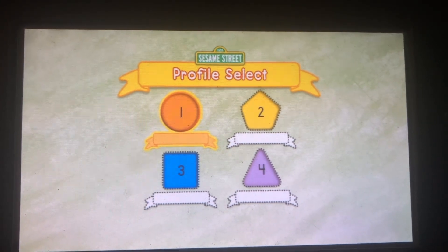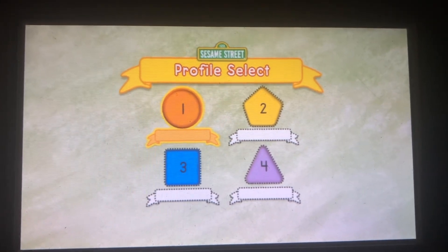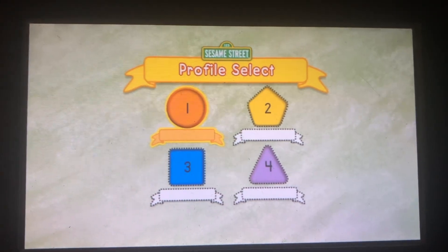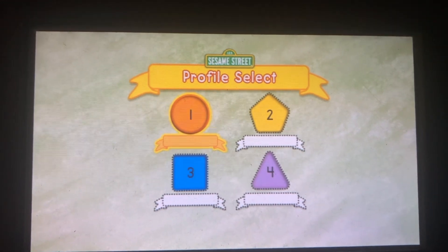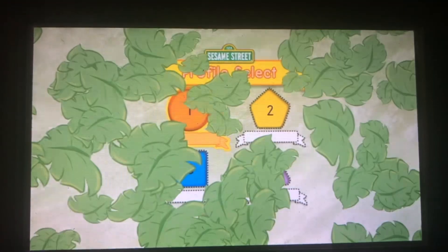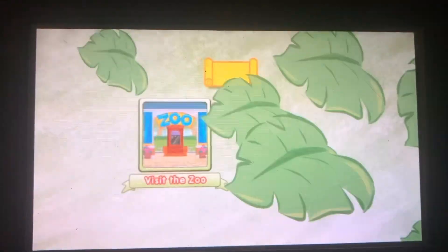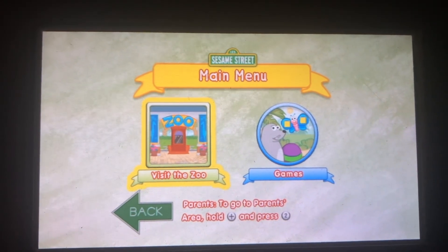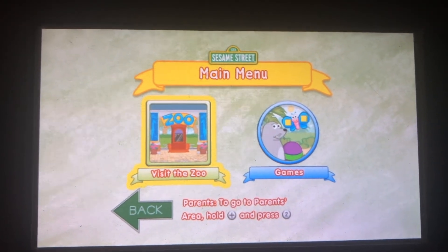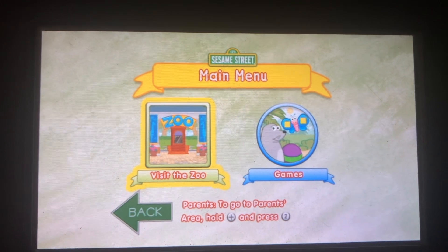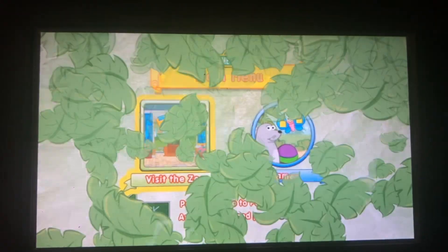Nice shape! Remember, your shape is the orange circle with the number one. Elmo's so glad to see you! Elmo can't wait to see all the animals in the zoo with you!